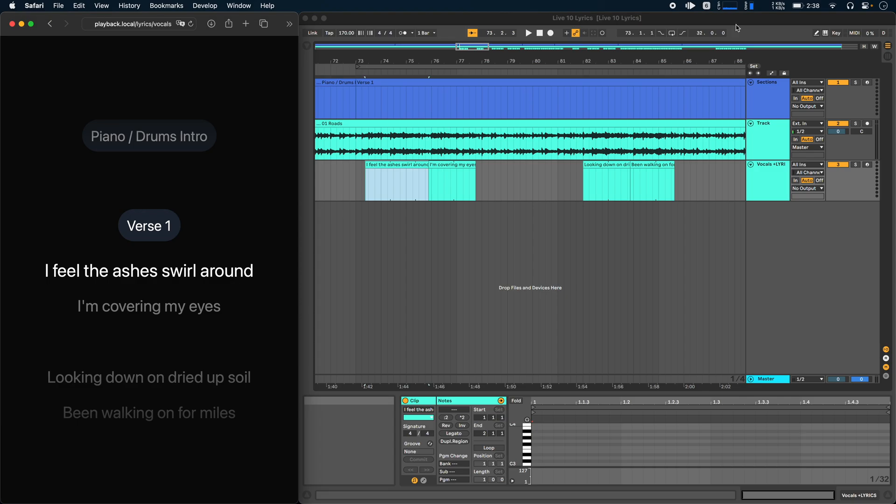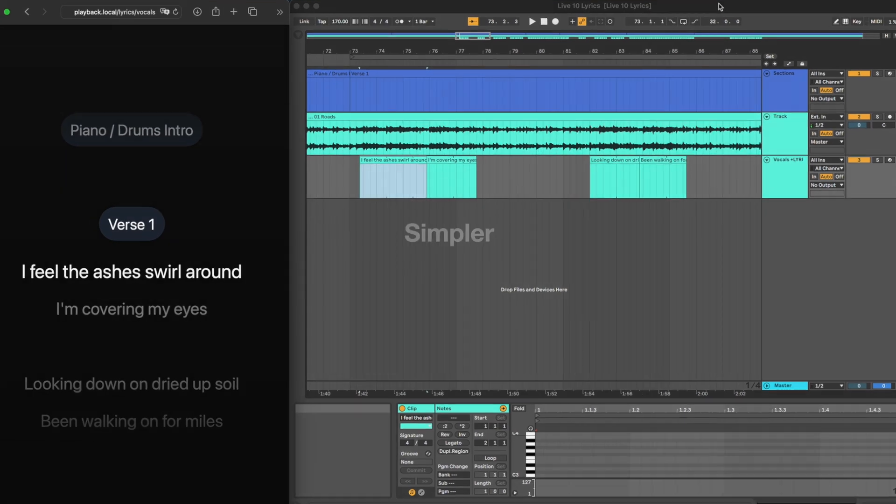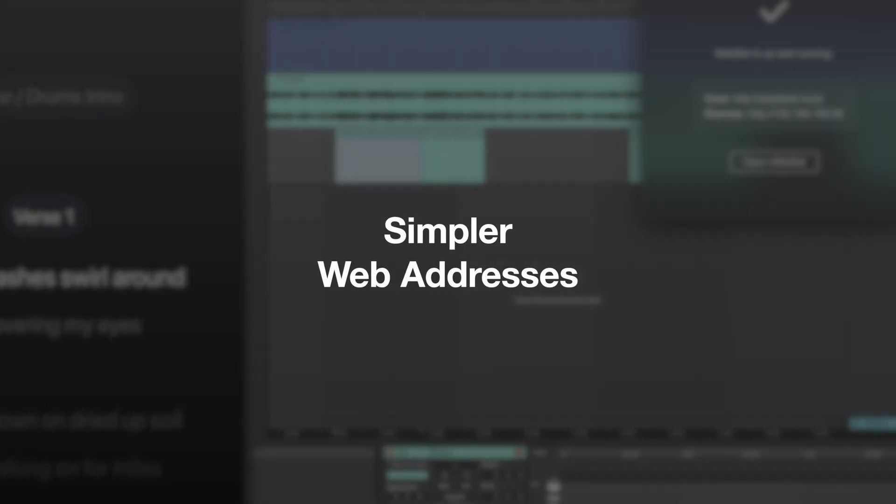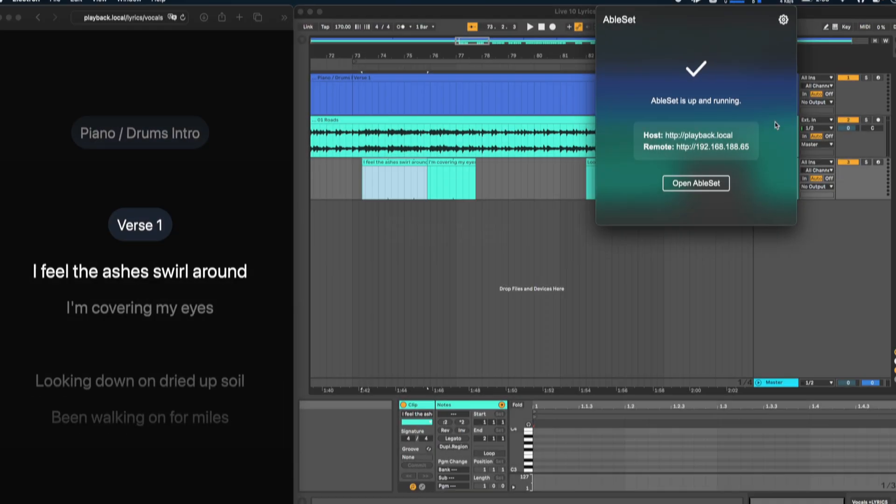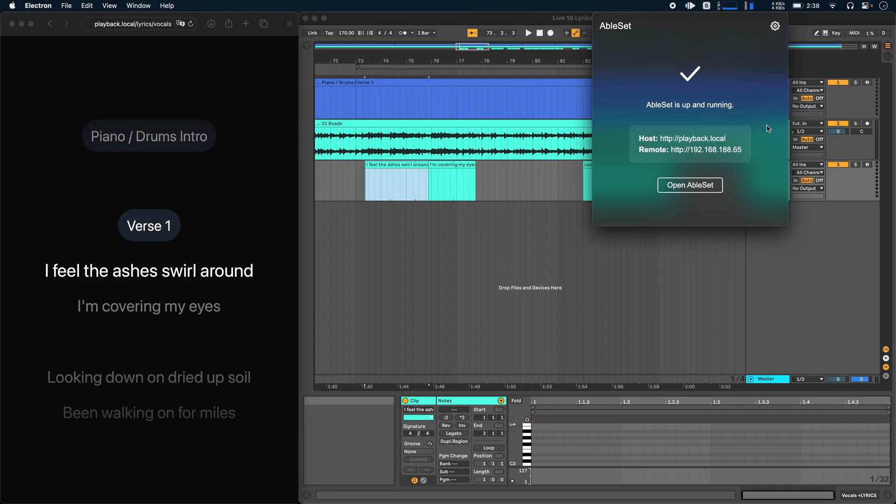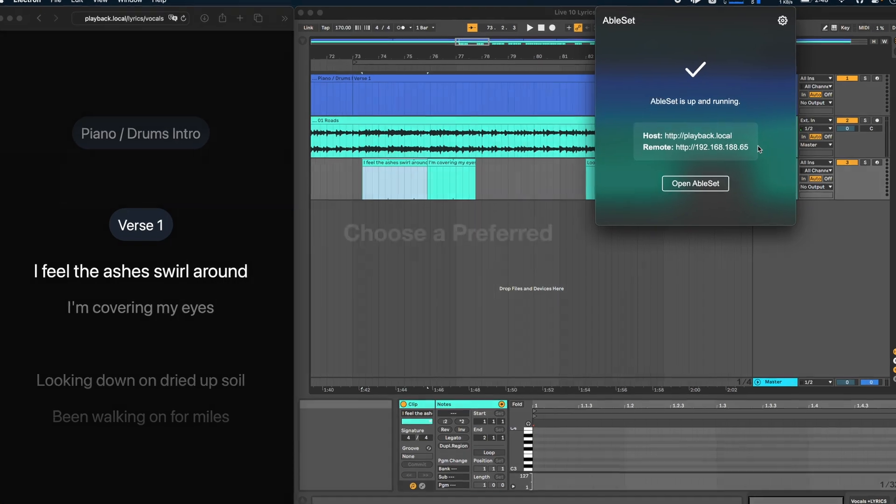Now for a few smaller improvements, Ableset now runs on port 80. And what that means is that instead of having to type your host address or the IP address and then colon 3000, you can now just leave that out. So if I wanted to open Ableset on my tablet, for example, I could just go to playback.local or to my IP address.